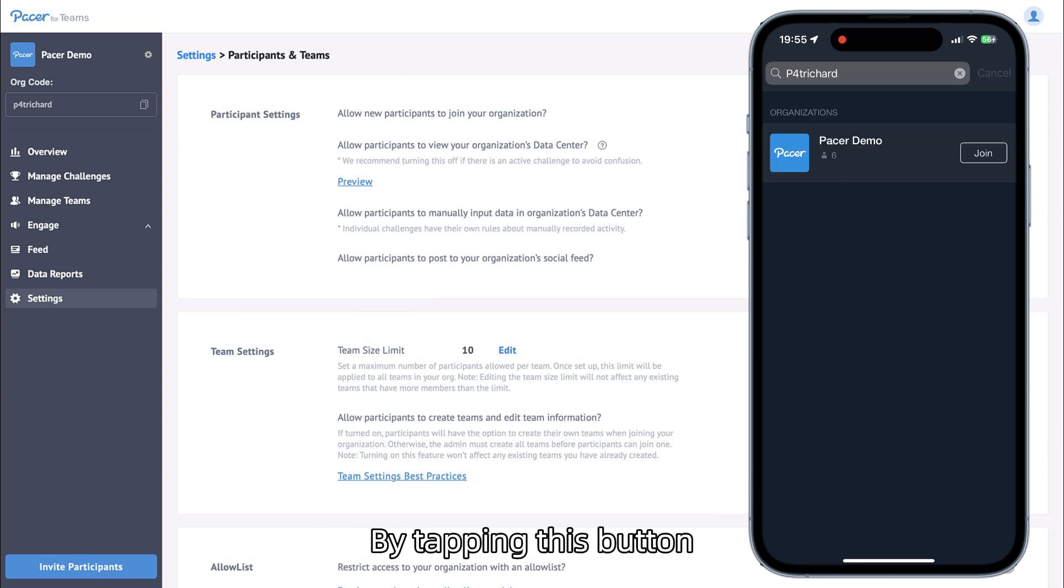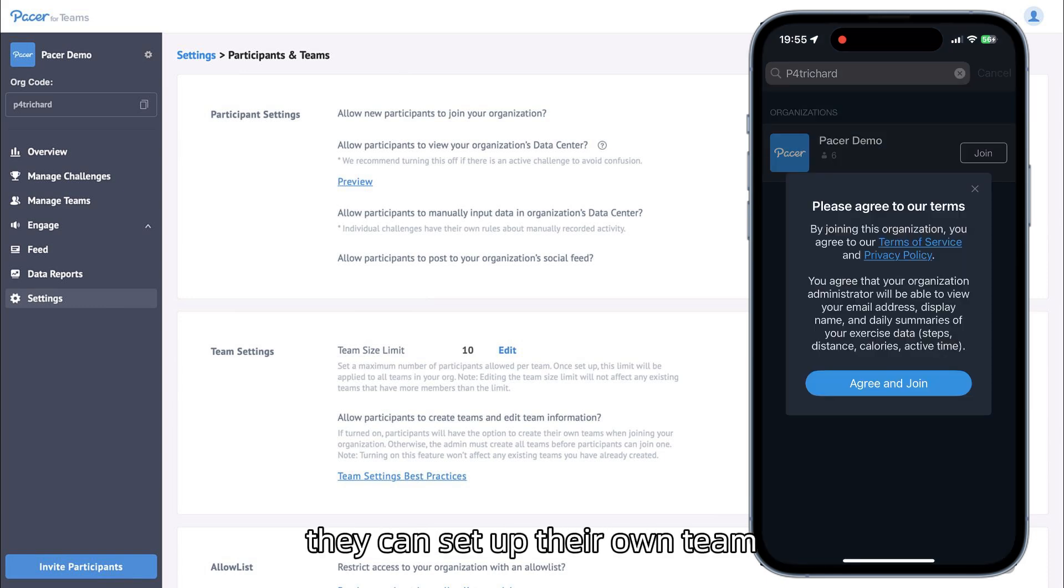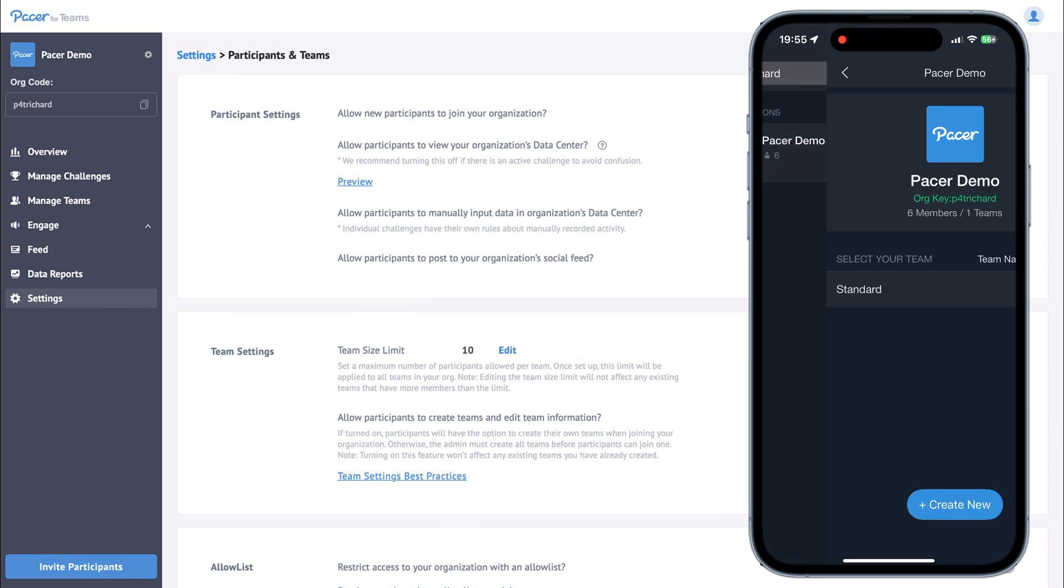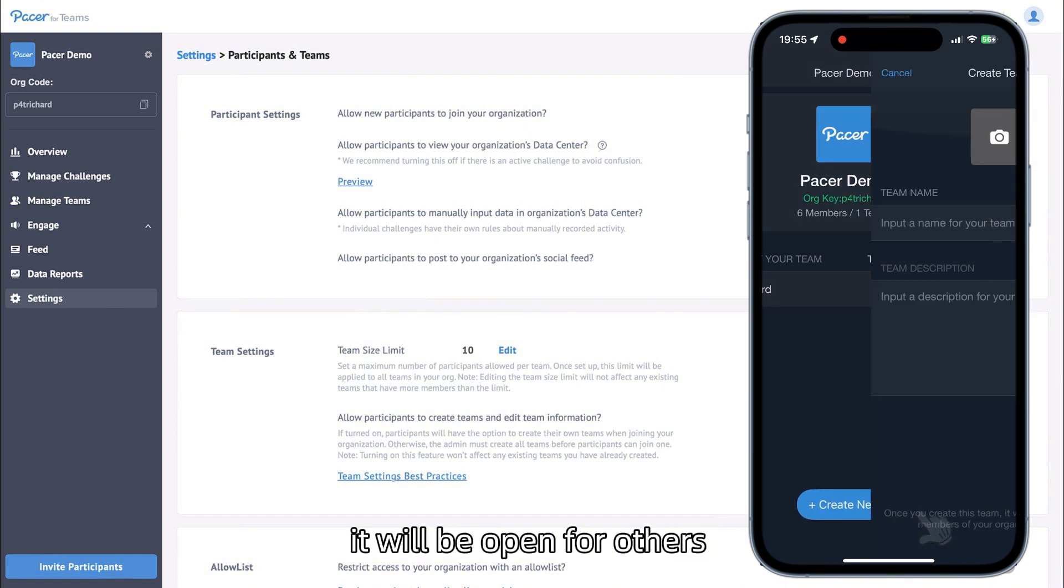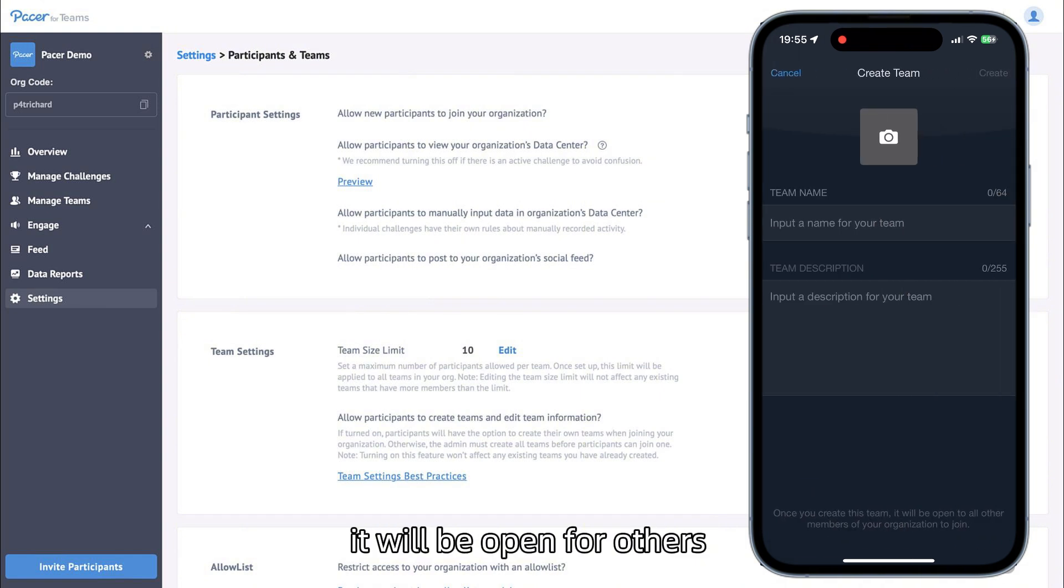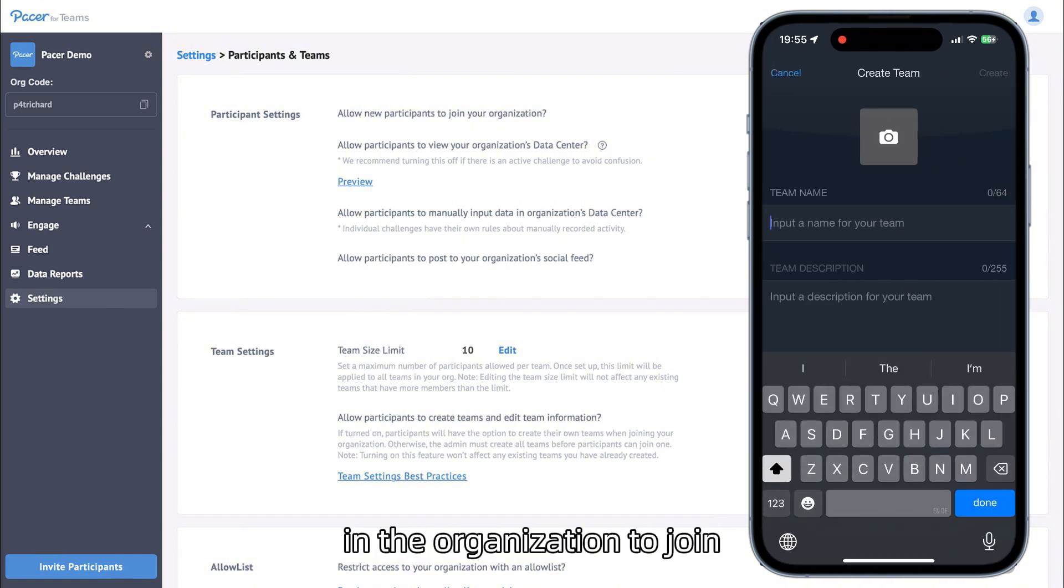By tapping this button, they can set up their own team. After the team is created, it will be open for others in the organization to join.